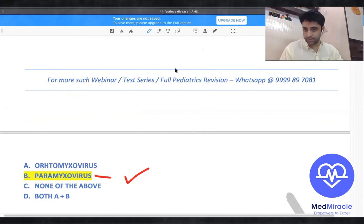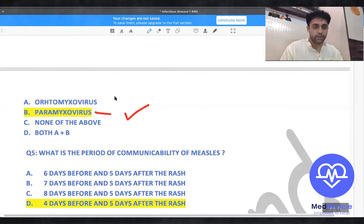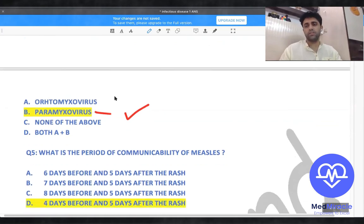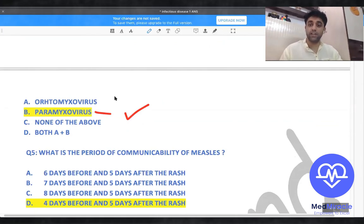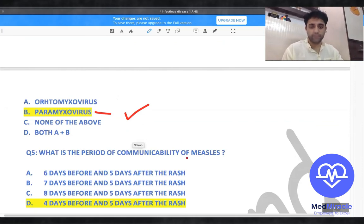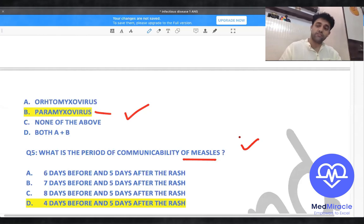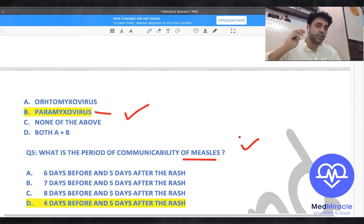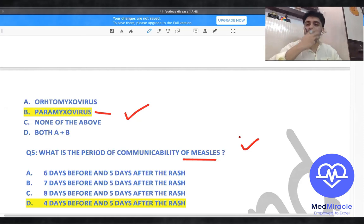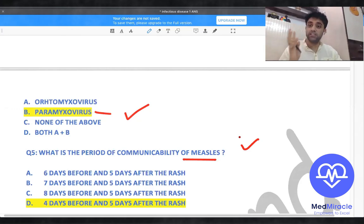Question four: what is the period of communicability of measles? According to Piyush Gupta's textbook and OPI, it is four days before and five days after the rash. Measles — remember: rash comes behind the ear, then face, then trunk. You also see Koplik spots on the buccal mucosa, and the triple C: cough, coryza, conjunctivitis.